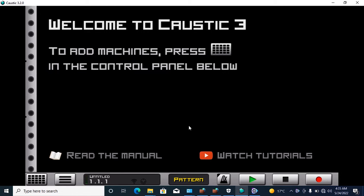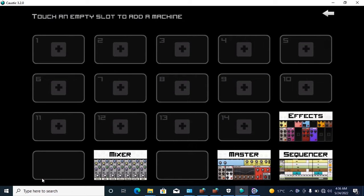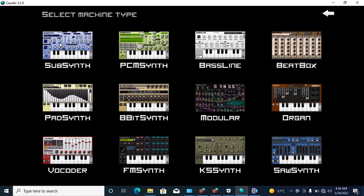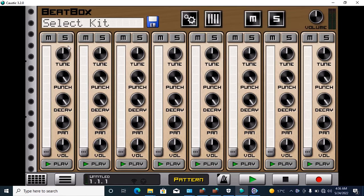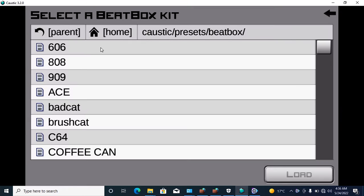Here we go — to add machines, how to add beat machines in Caustic 3. Select here, then select Beatbox, select a kit, and I'll use the 606. Load it.